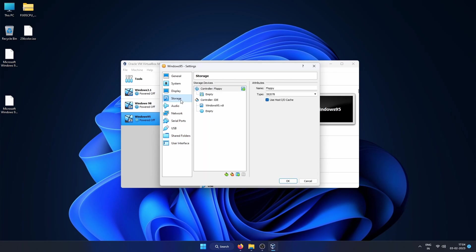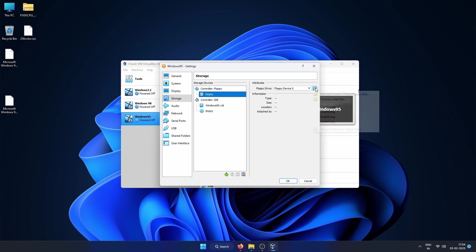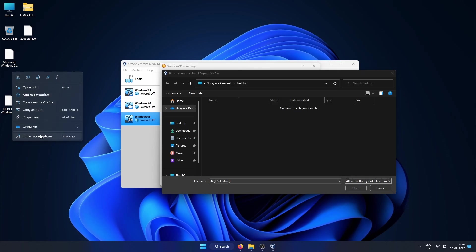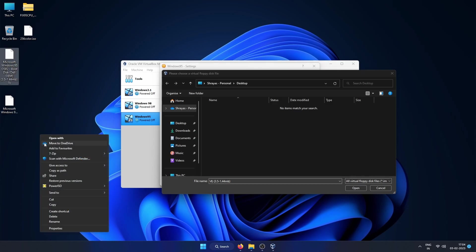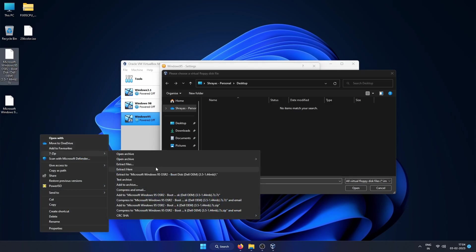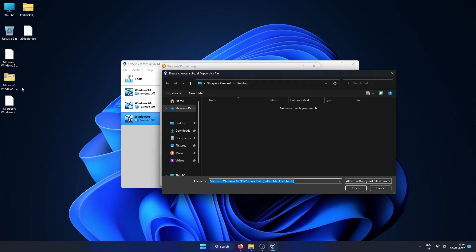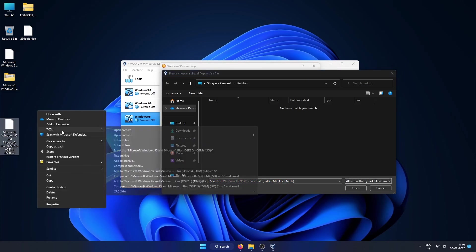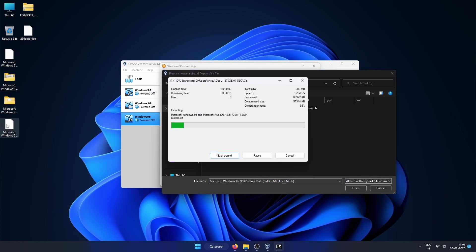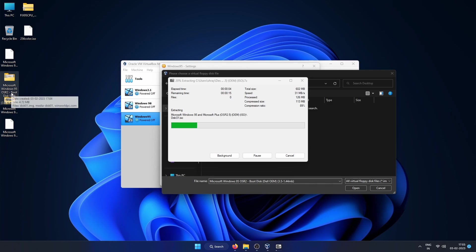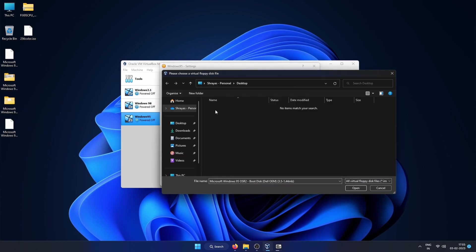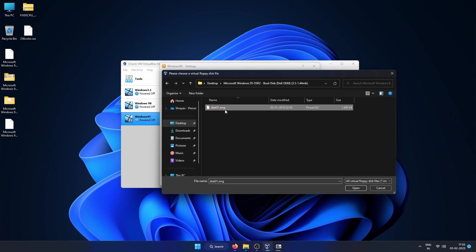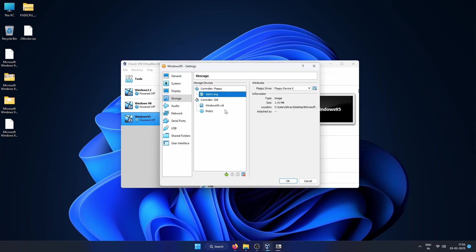In storage, under Controller Floppy, click on Empty and then at the right hand corner click on the floppy icon. Click on Choose a disk file. Since we haven't extracted the downloaded 7z files, we cannot select the ISO and the floppy image, so let's go ahead and extract the files first. I have placed it on my desktop only for simplicity. Boot disk is the floppy and the other one is the disk image of the actual Windows 95 installation. Once all are extracted, locate the boot disk directory and then select this 01.IMG file.